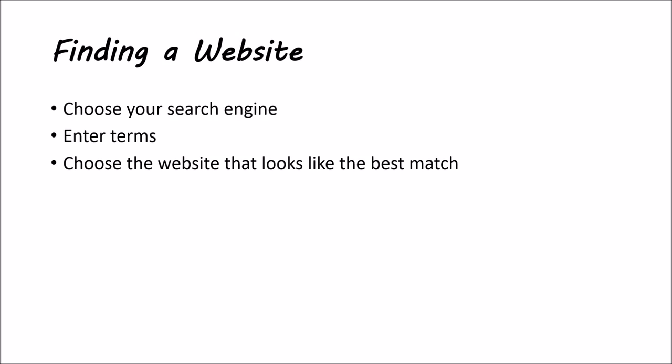Choose your search engine. Say we'll use Google. Go enter those terms. And then you'll choose the website that looks like the best match.